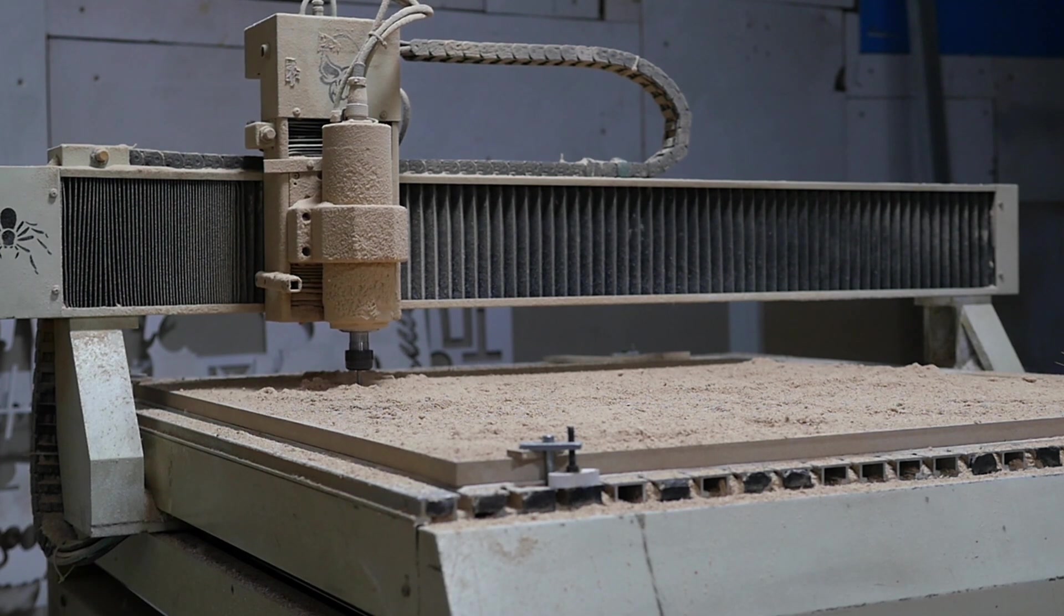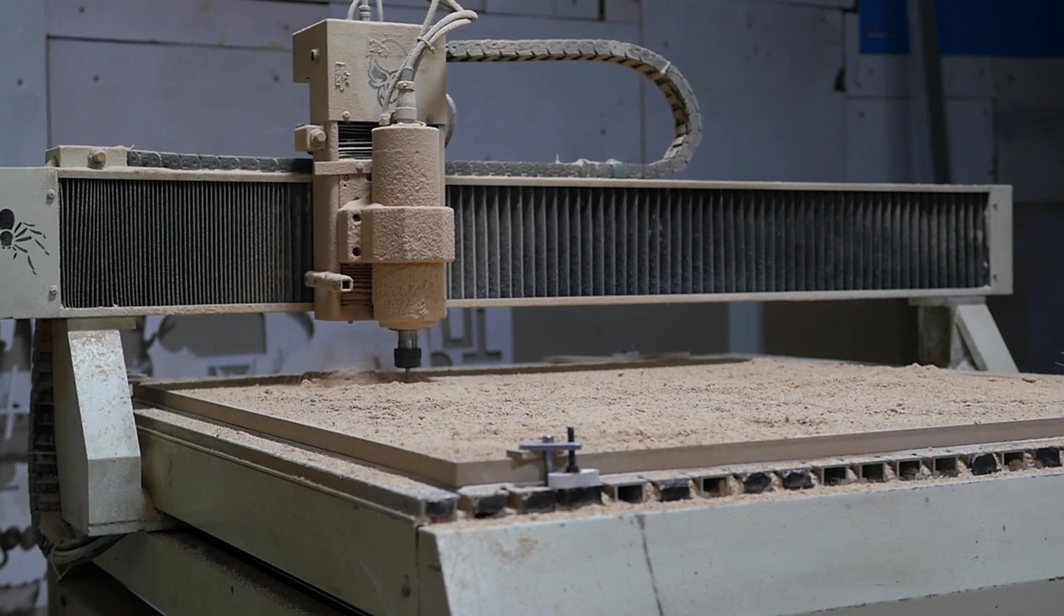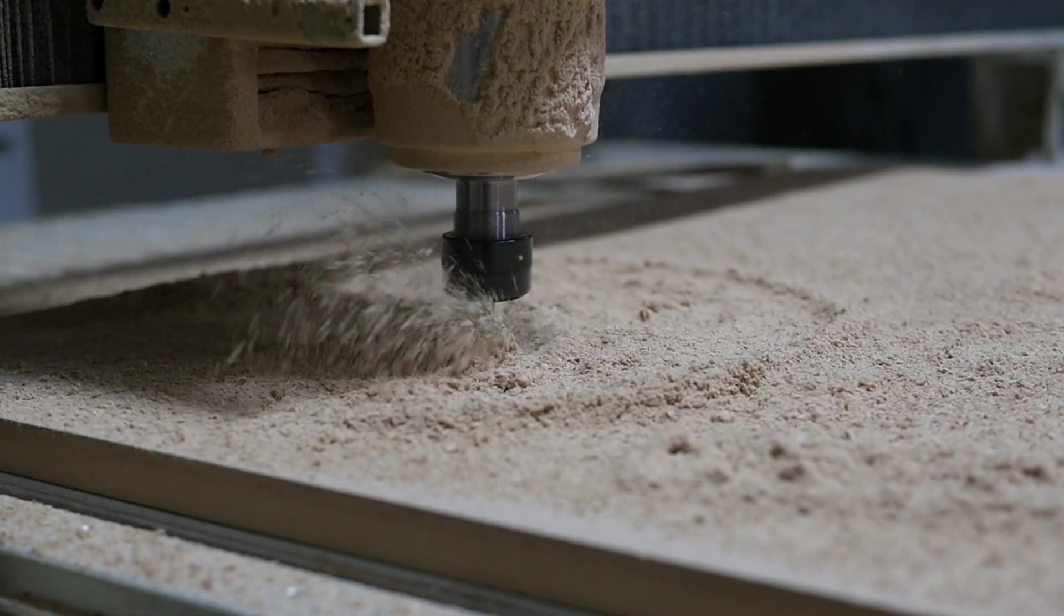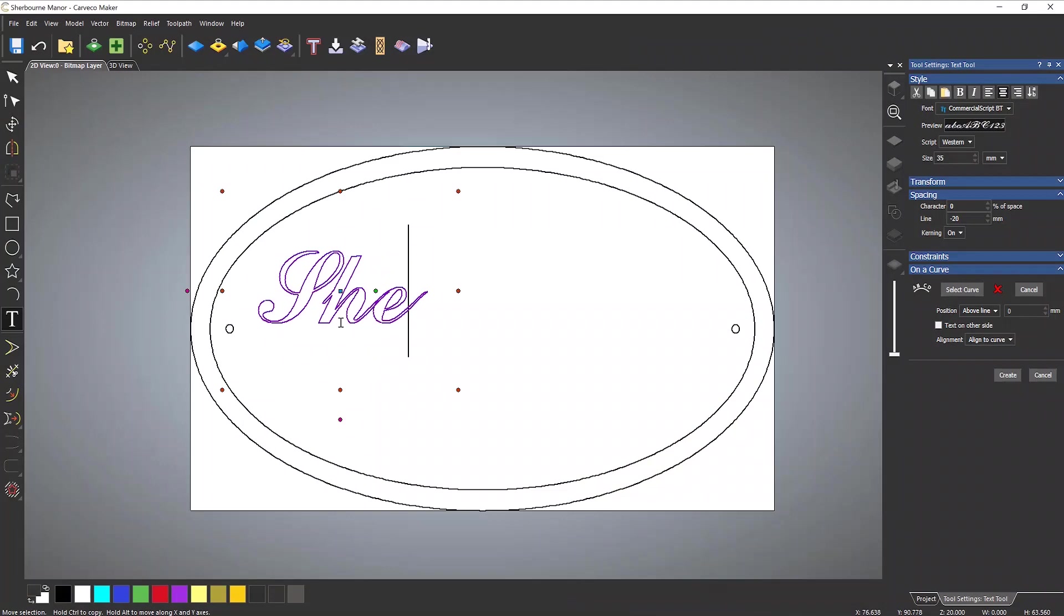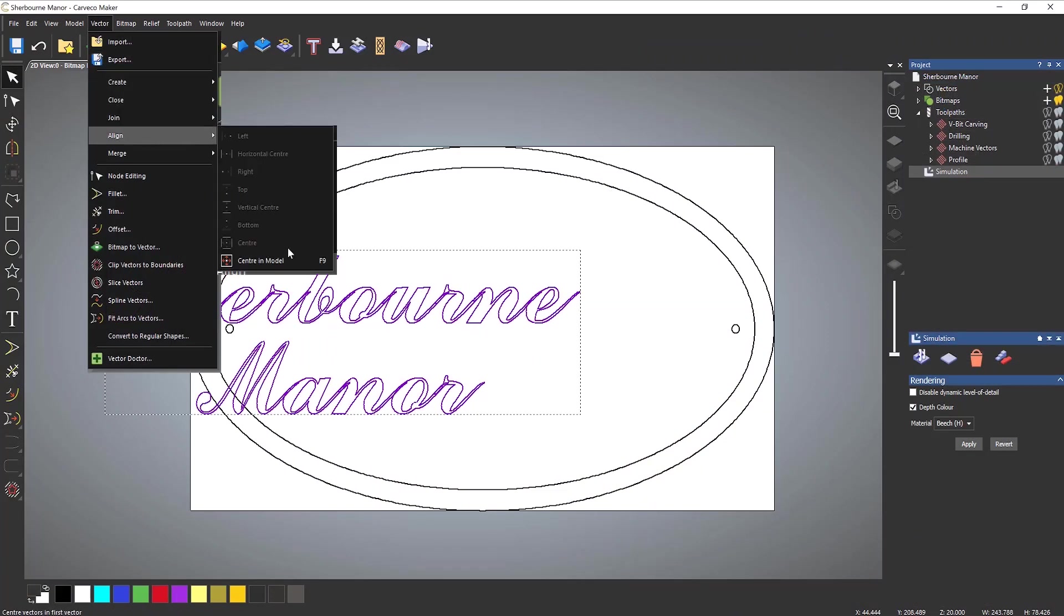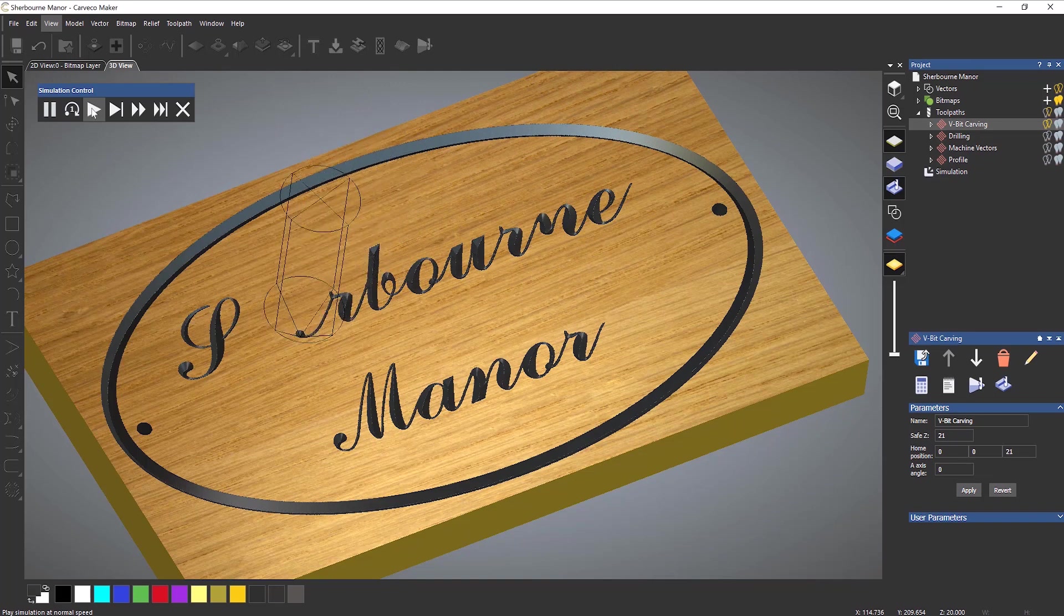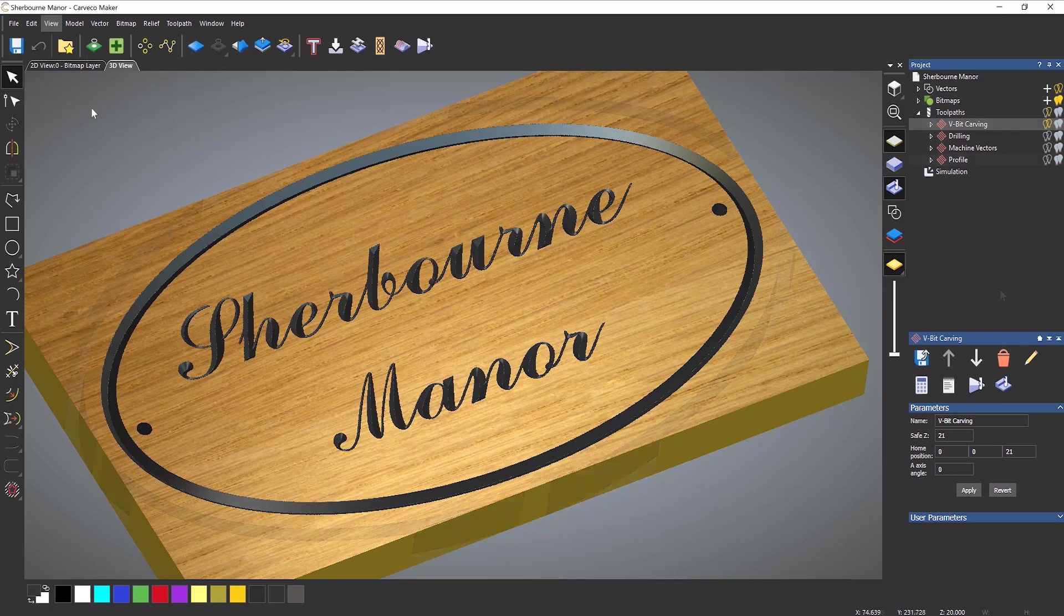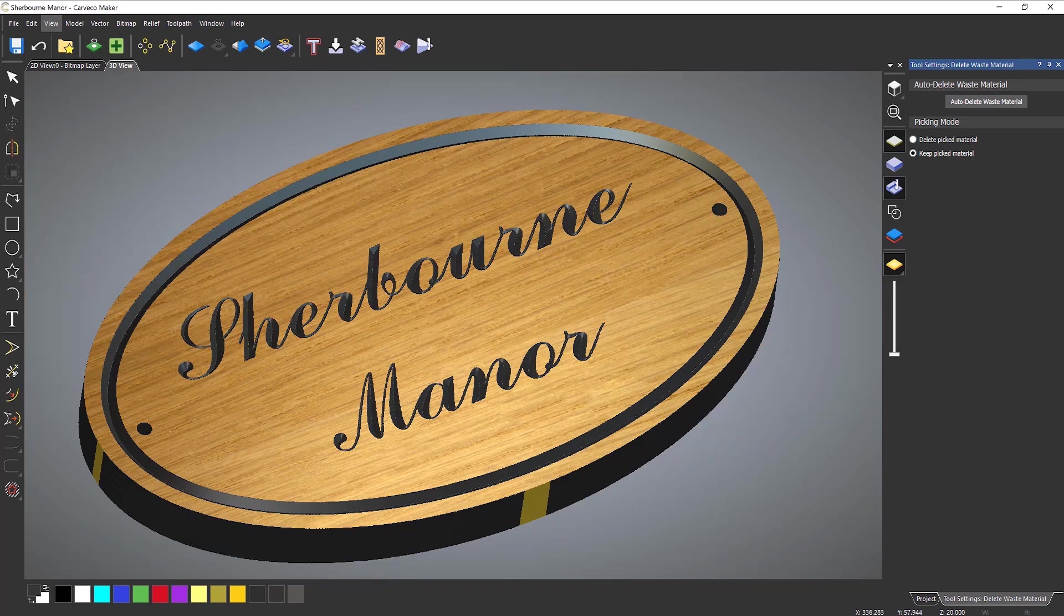Whether you are a hobbyist, setting up a new business, or entirely new to working with a CNC router or laser machine, Carthco Maker provides you with the tools to design and make high quality 2D and 3D products quickly and easily, with simple yet powerful features that guide you through the entire process from conceptual sketch to finished design.